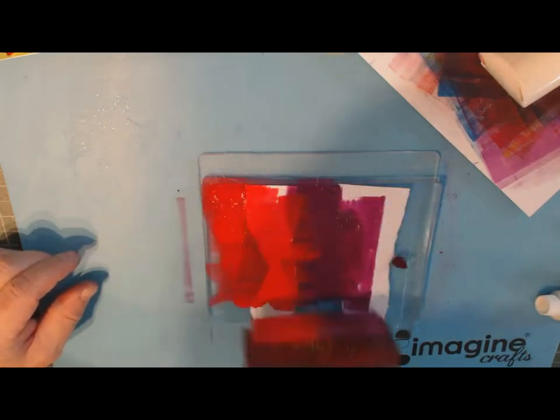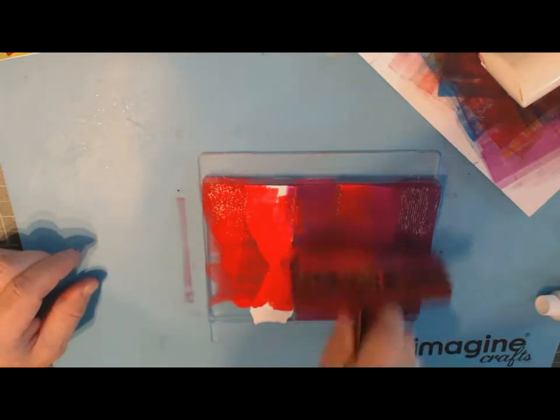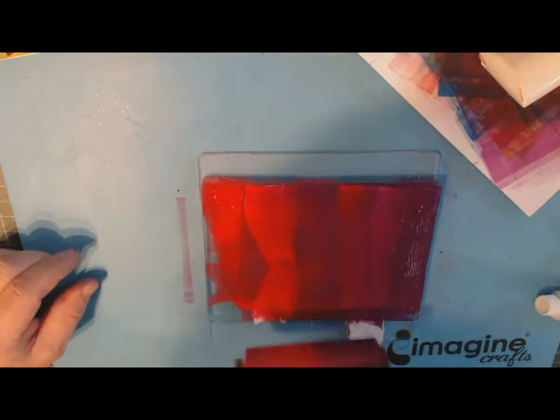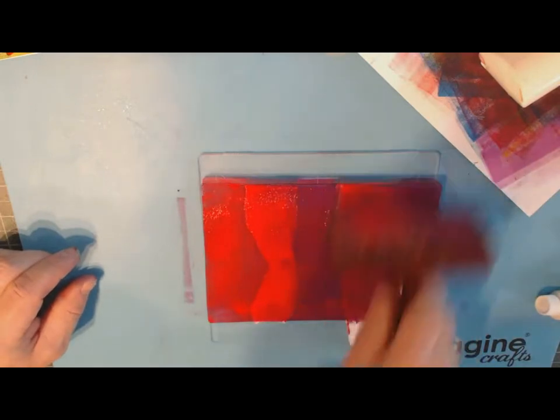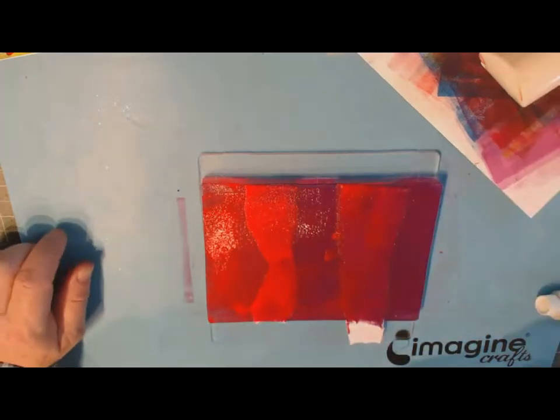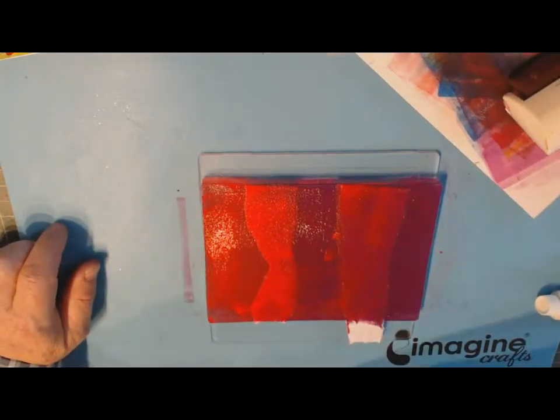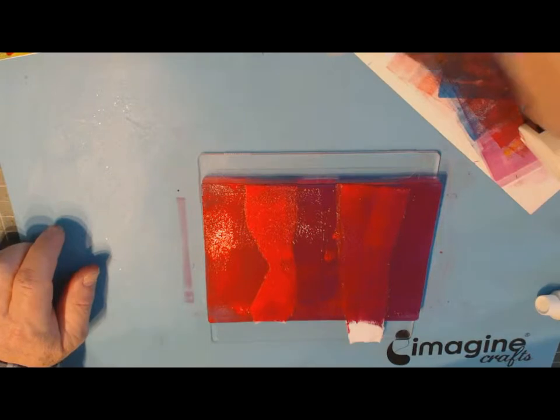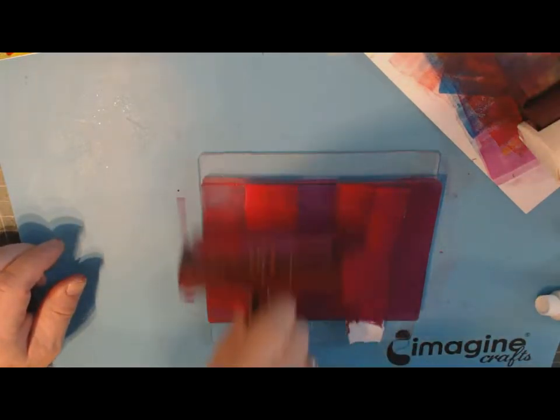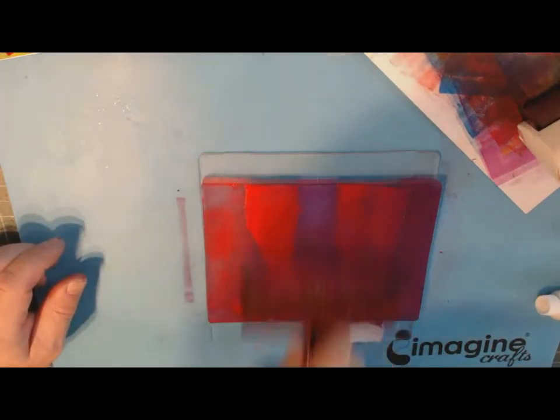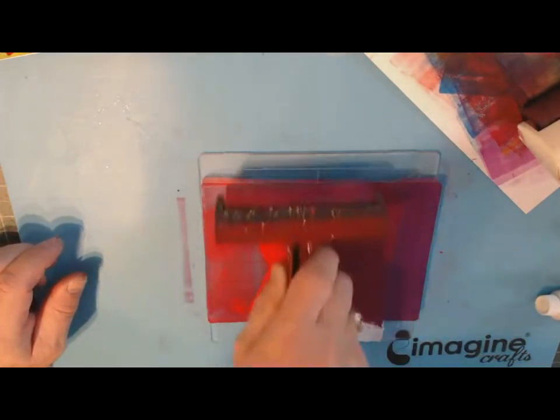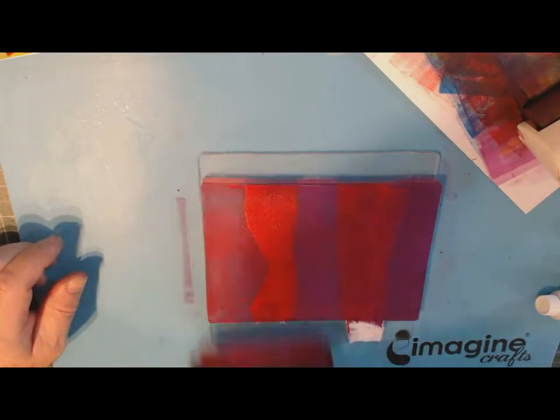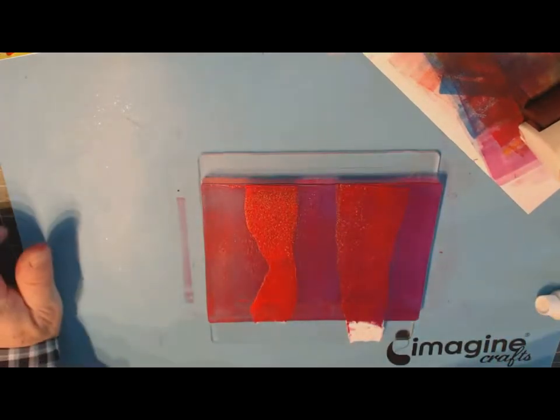You see it sort of makes a gradient as I go across it. I got quite a bit of paint on there, so I'm going to take some of the paint off on my scratch piece of paper and I'm just going to give it another little thin layer.